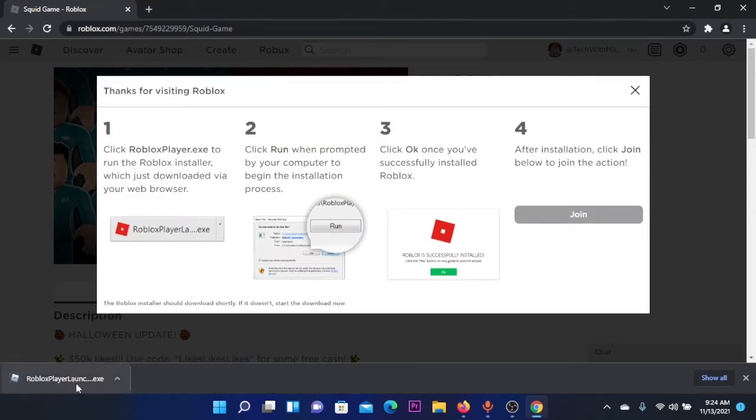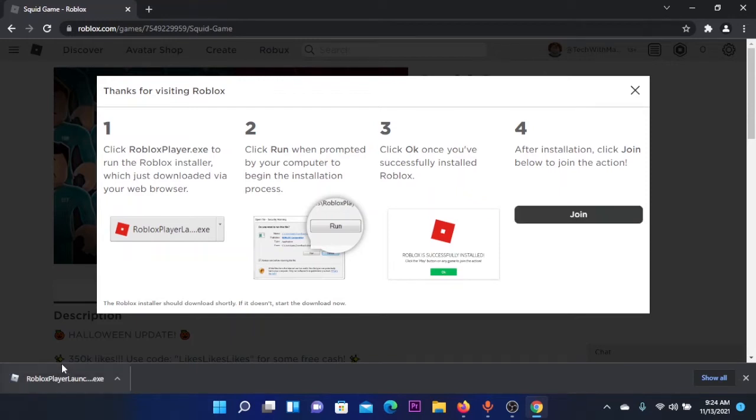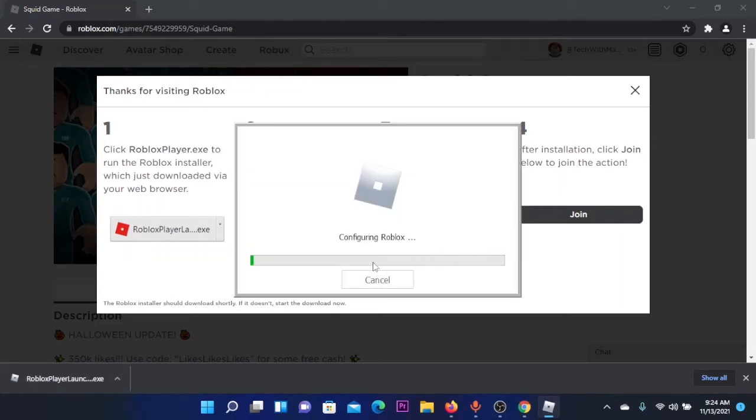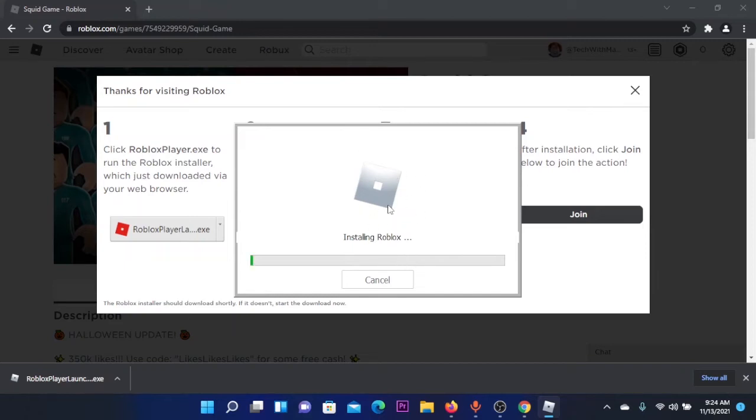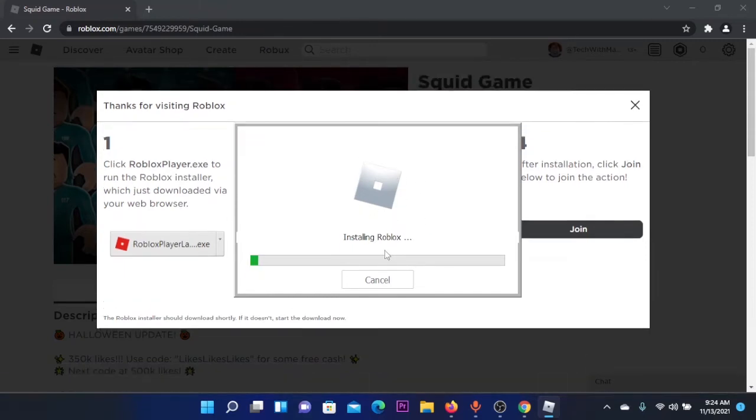After clicking on that button, you will download an executable file. You're going to click on it, and after clicking on it, a window will pop up and it will install Roblox.